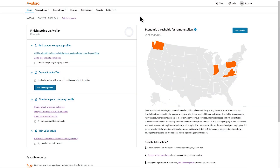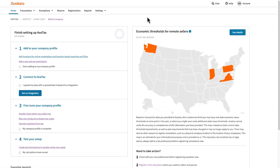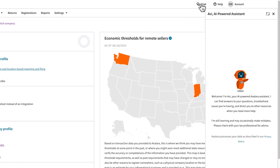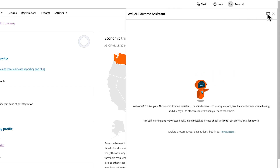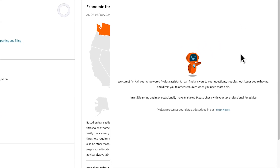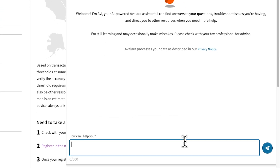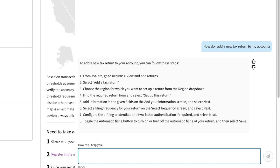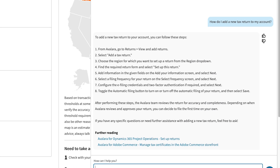If you're ever not sure about how something works, try asking our generative chat for help. If you want, you can make the chat window wider. You can ask the chat questions like, how do I add a new tax return to my account? And it will give you step-by-step instructions.